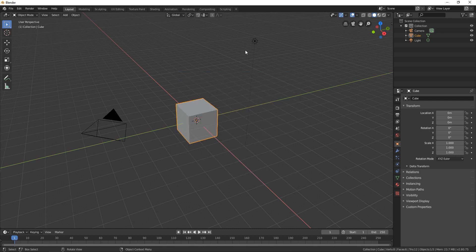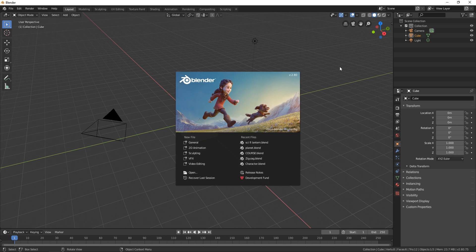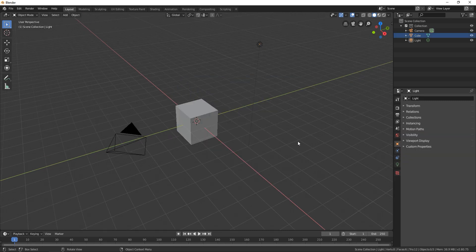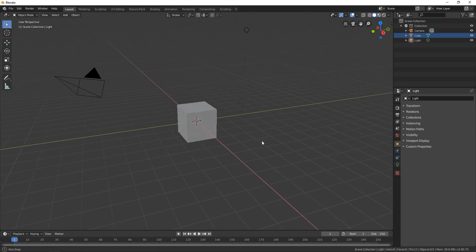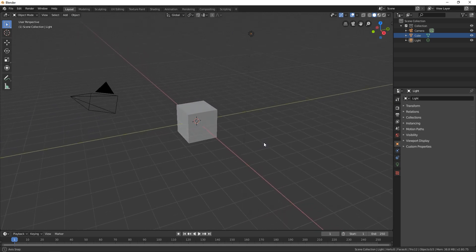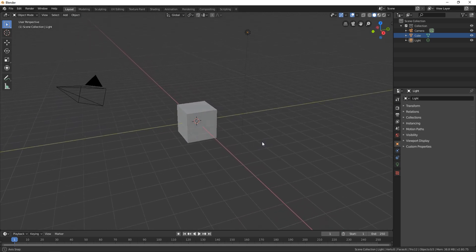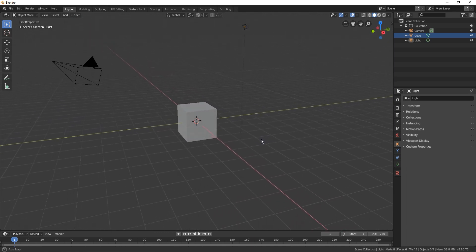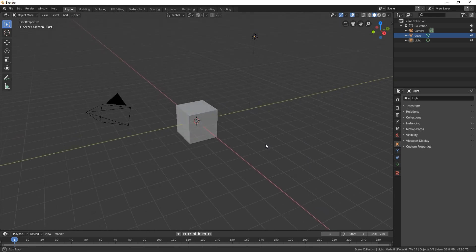If you want that splash screen back go here on this white icon Blender and click here on splash screen. As you can see here we are in this infinite gray space and this infinite gray space is called 3D space. In this tutorial we are going to learn how to move through this space.